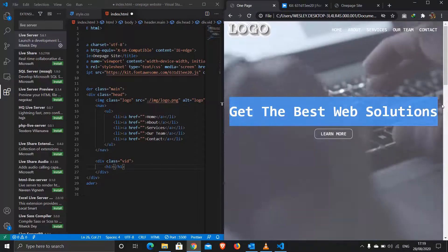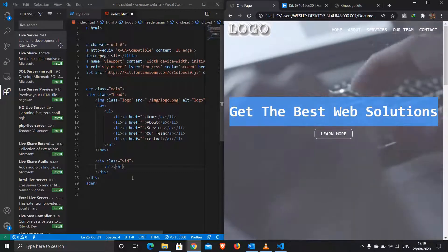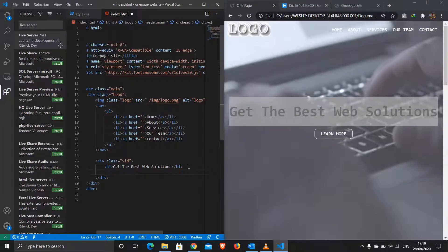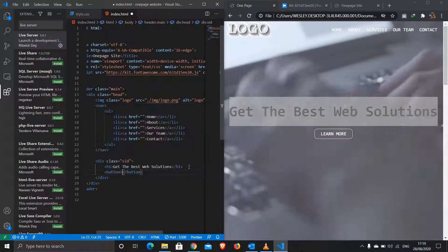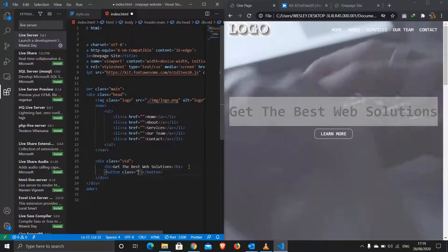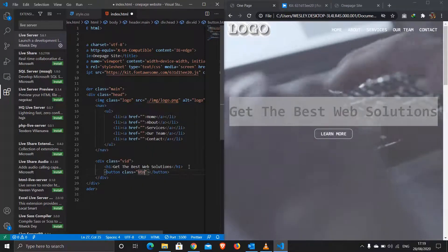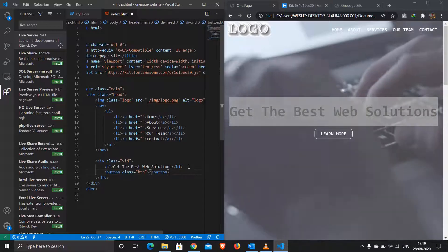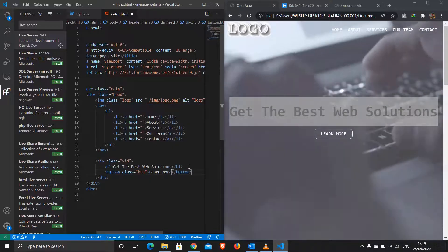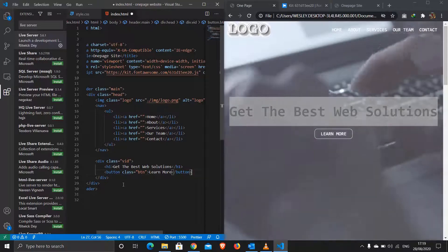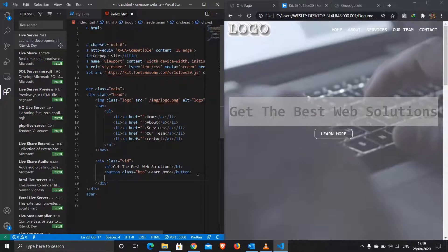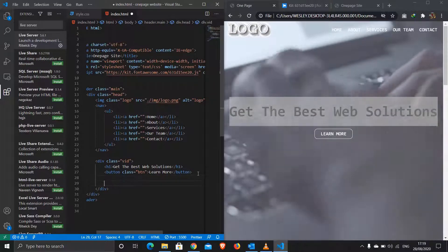Inside the 'vid' div I'll have an h1 with the main heading text, and we also have our button. I'll give the button a class of 'btn' so I'll be able to style it, with the text 'Learn More'.